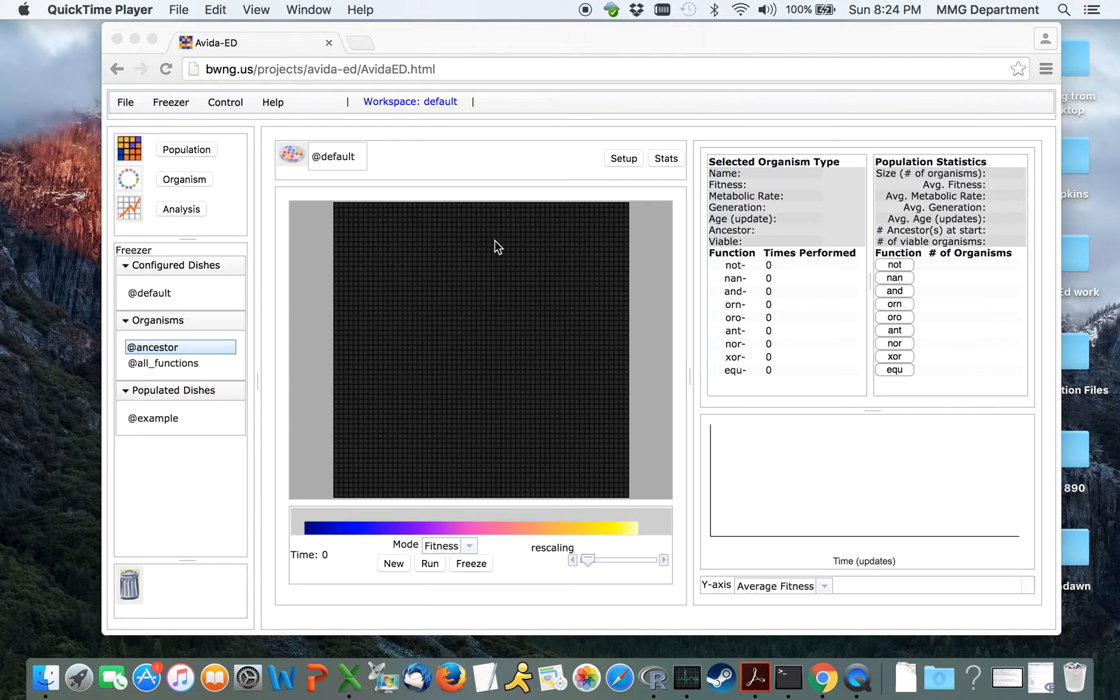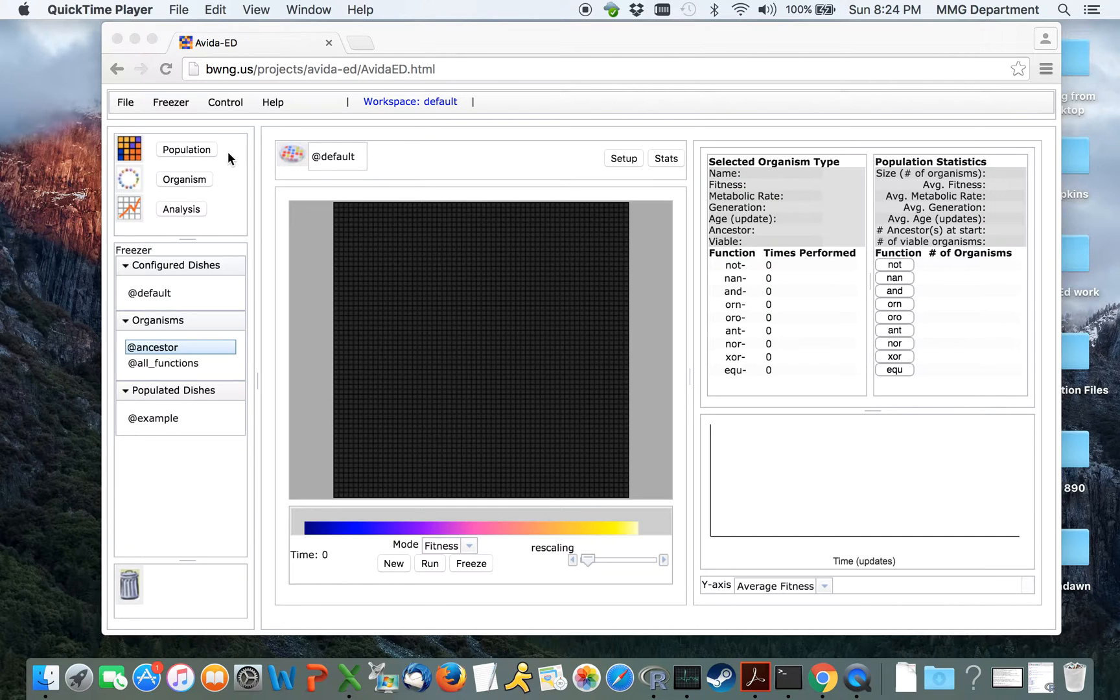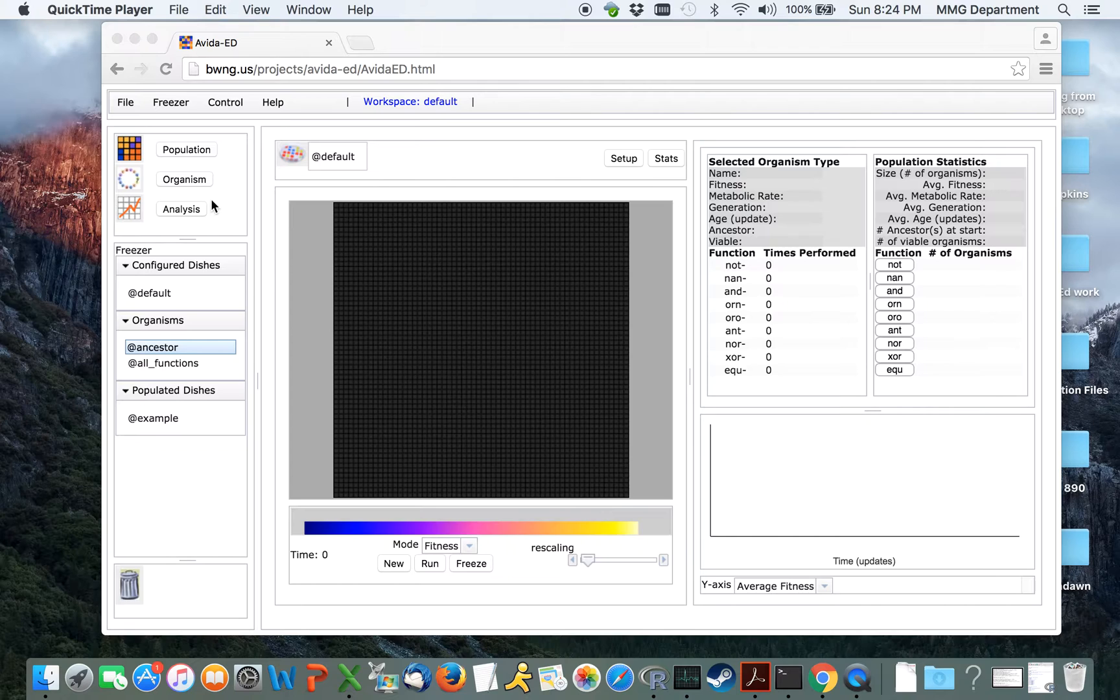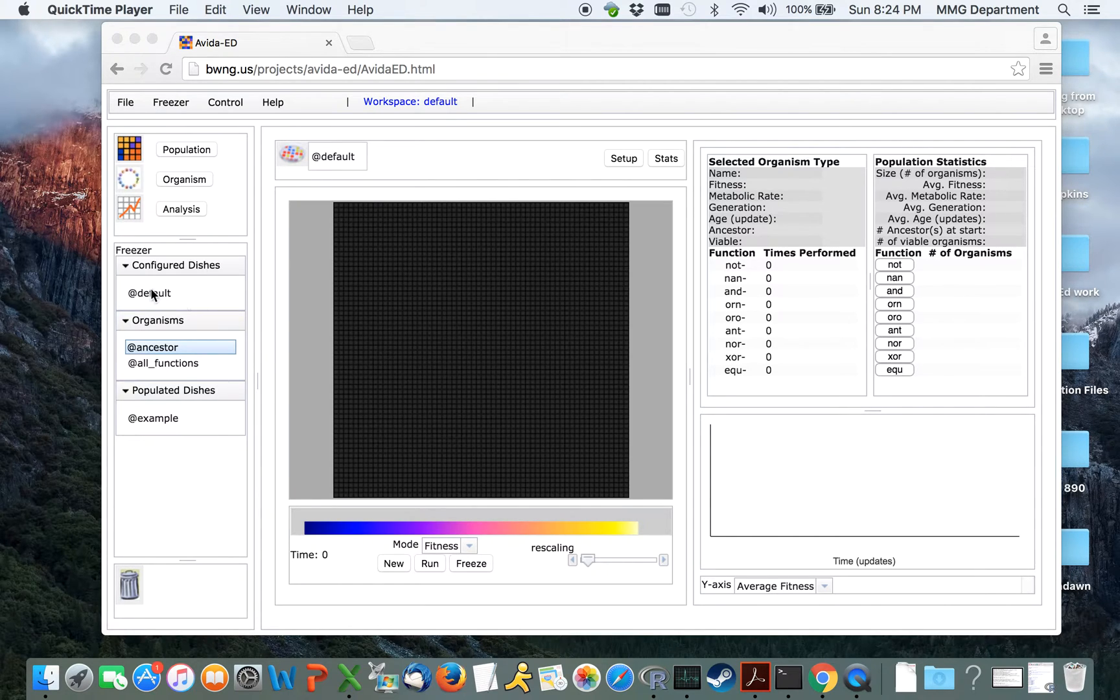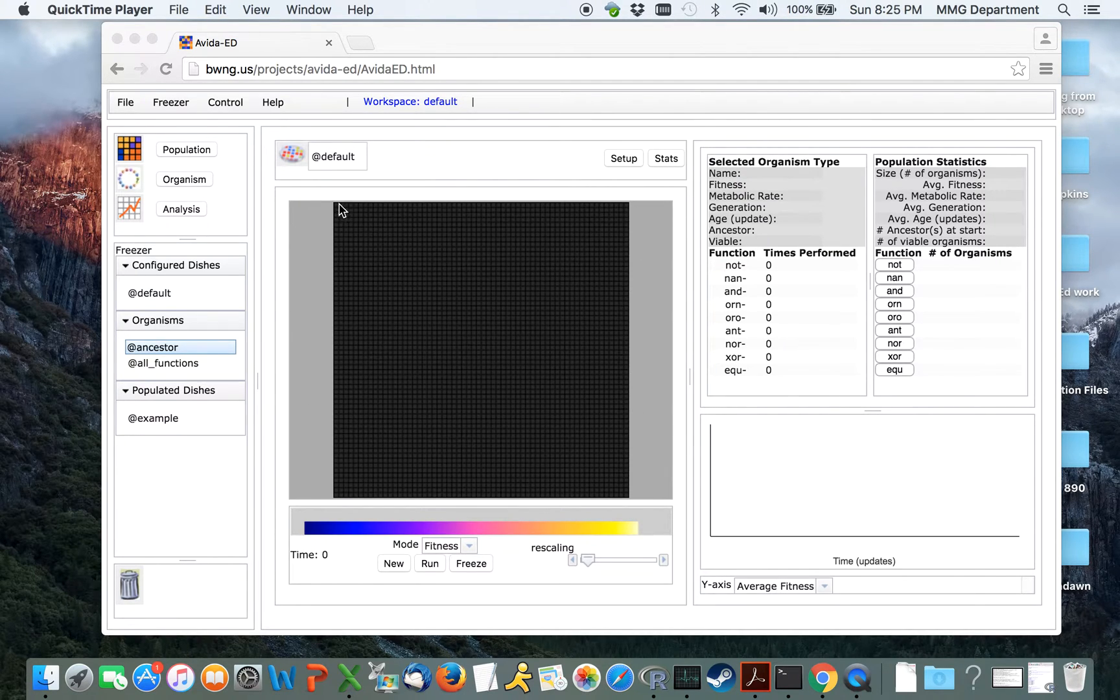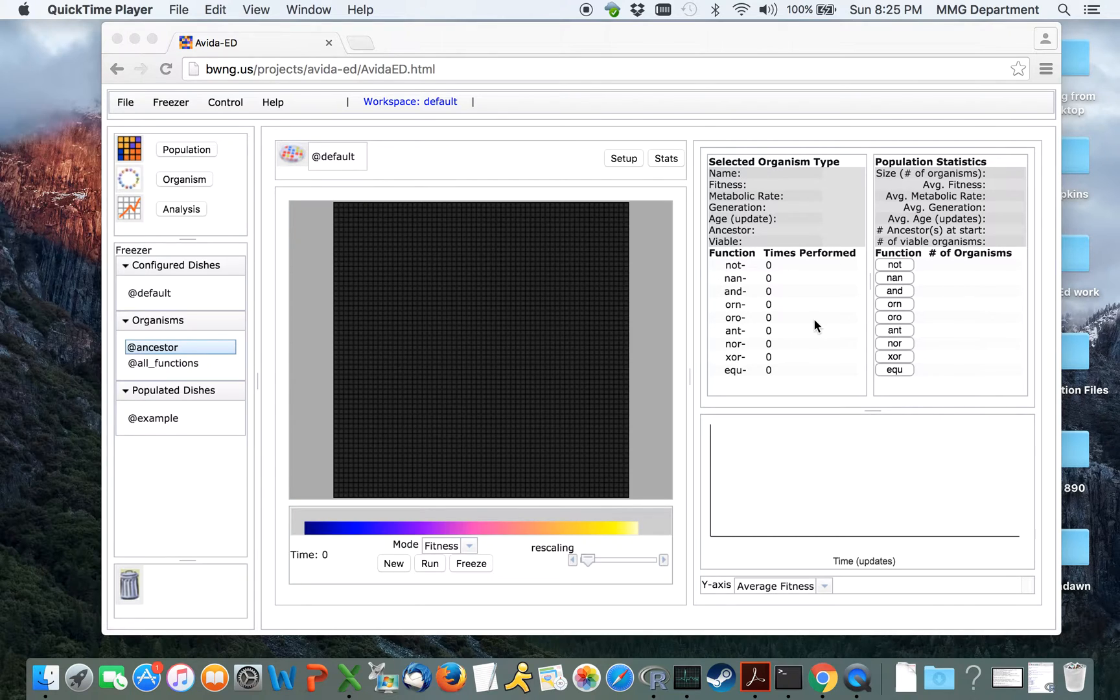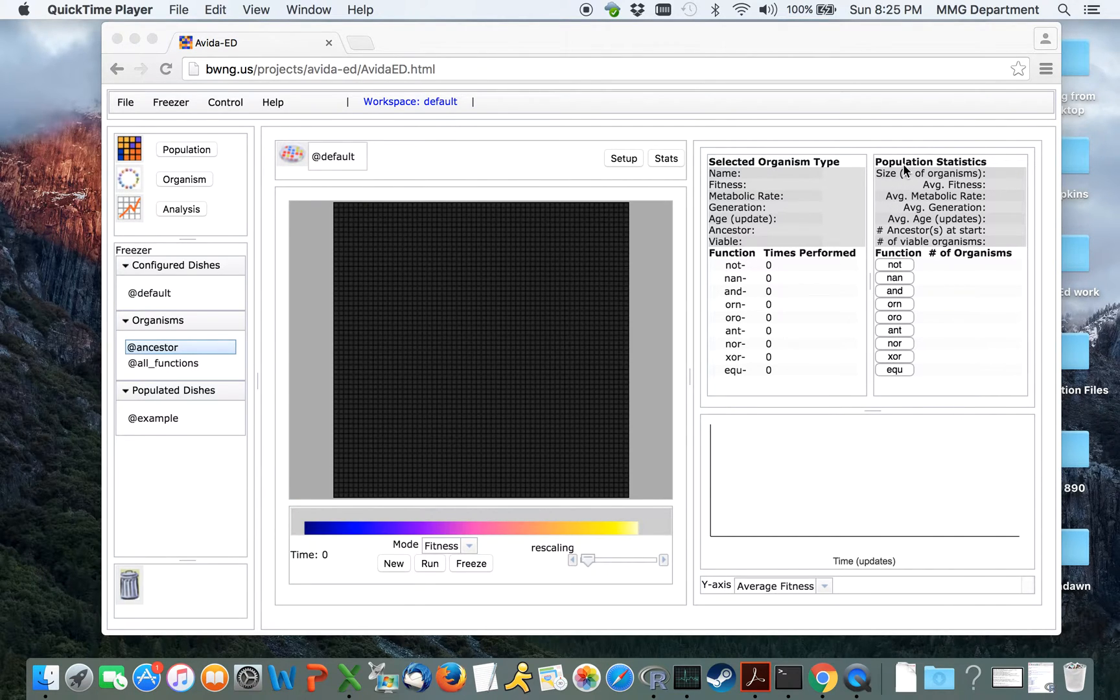You'll notice here that the panel displayed before you is subdivided into several different sections. Up here in the upper left, we have the navigation section. Underneath it, we have the freezer. In the center of the workspace is the lab bench, currently showing the virtual petri dish. Over on the right-hand side are information panels, both about selected organisms and about the entire population.